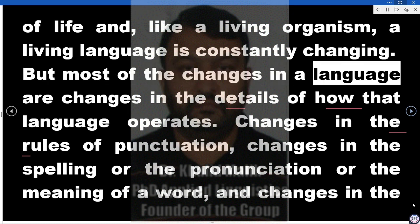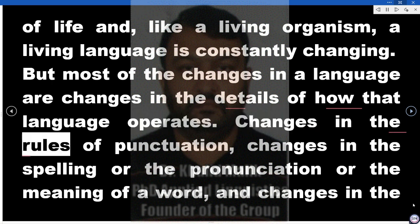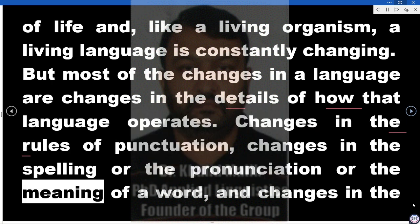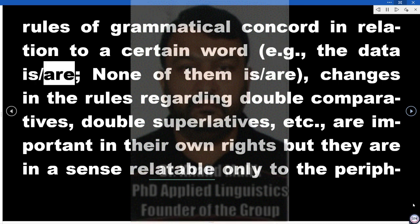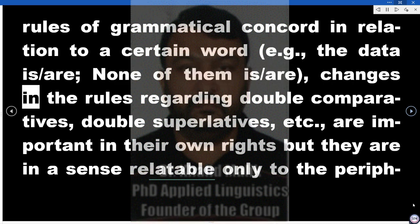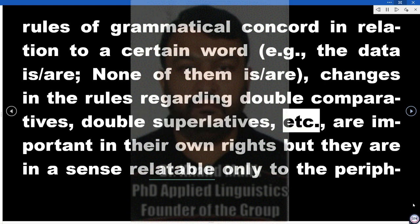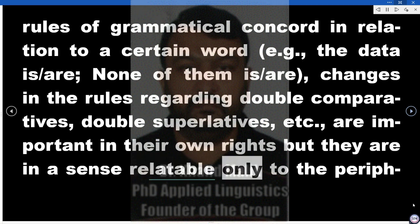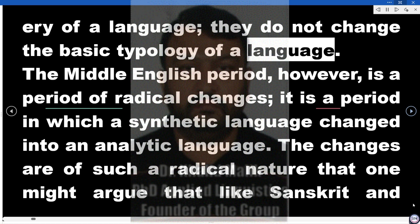But most of the changes in a language are changes in the details of how that language operates — changes in the rules of punctuation, changes in the spelling or the pronunciation or the meaning of a word, and changes in the rules of grammatical concord in relation to a certain word (e.g., 'the data is/are', 'none of them is/are'). Changes in the rules regarding double comparatives, double superlatives, etc., are important in their own right, but they are in a sense relatable only to the periphery of a language. They do not change the basic typology of a language.